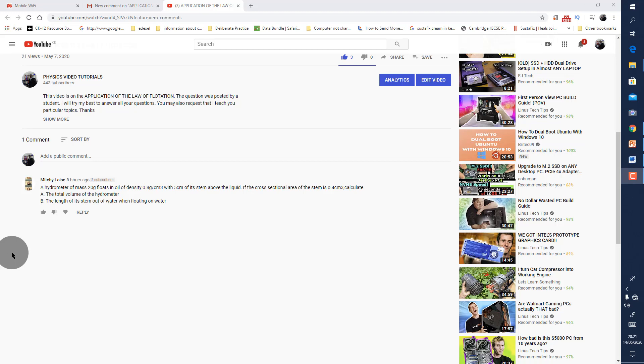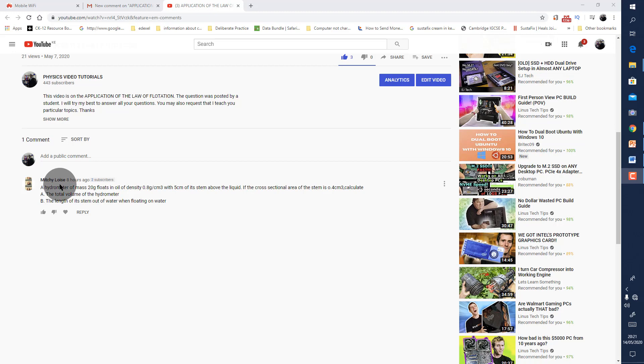This video is a response to a question by a student called Lois. Let's look at the question.